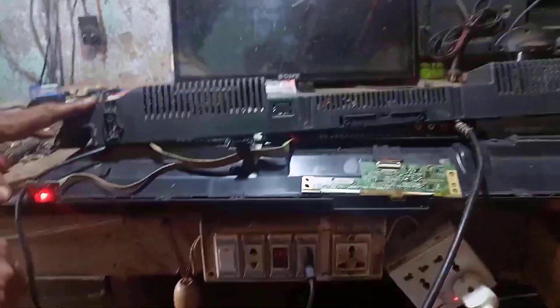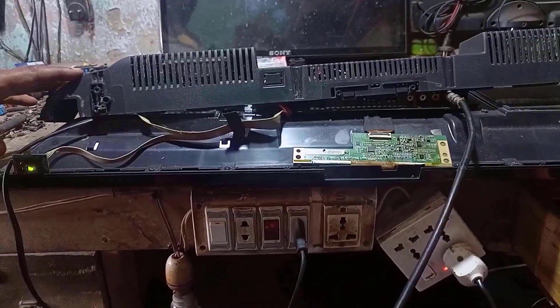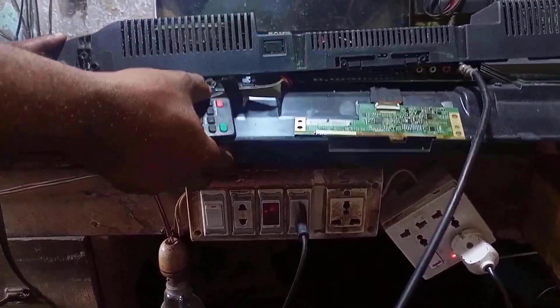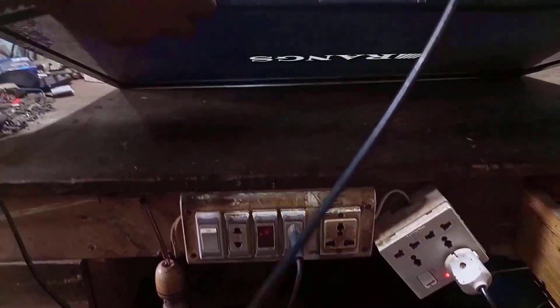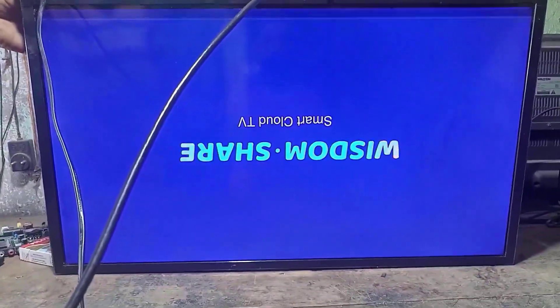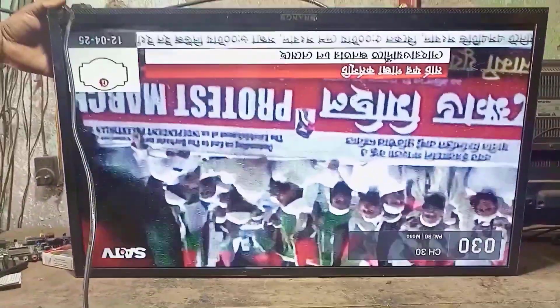We will release the LED TV from standby, then I am turning on the LED TV. Follow the screen — see, the screen is completely clear.